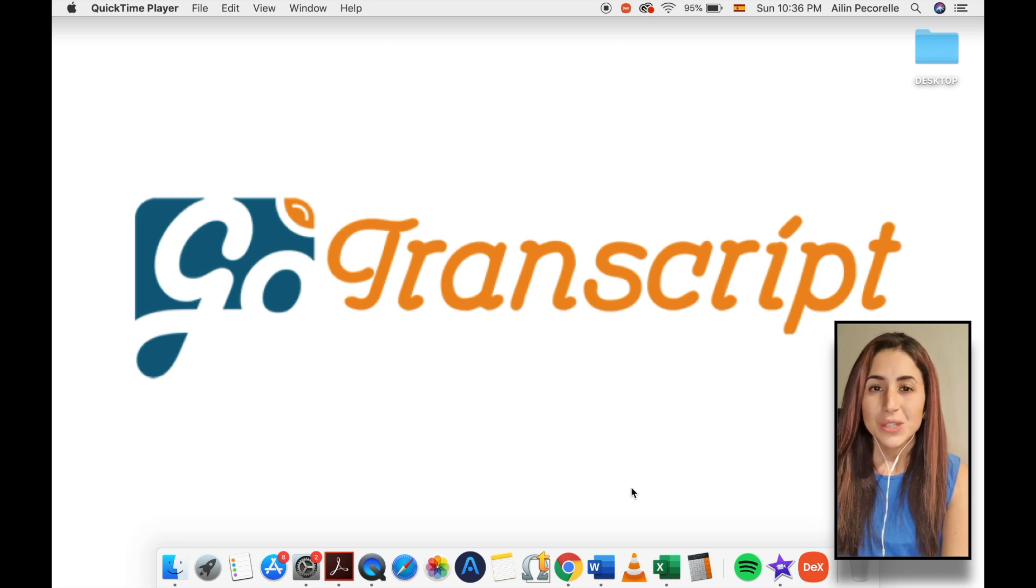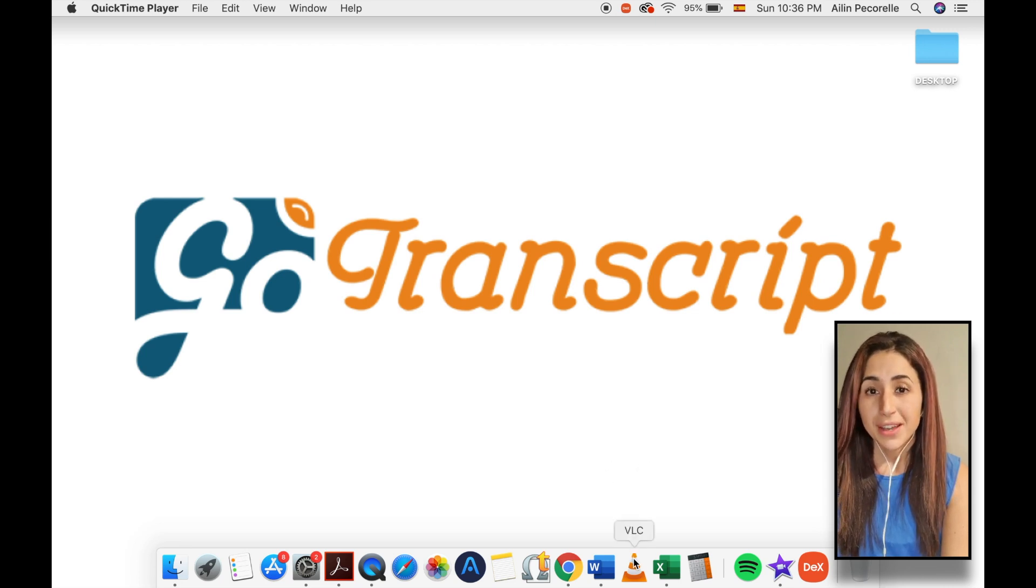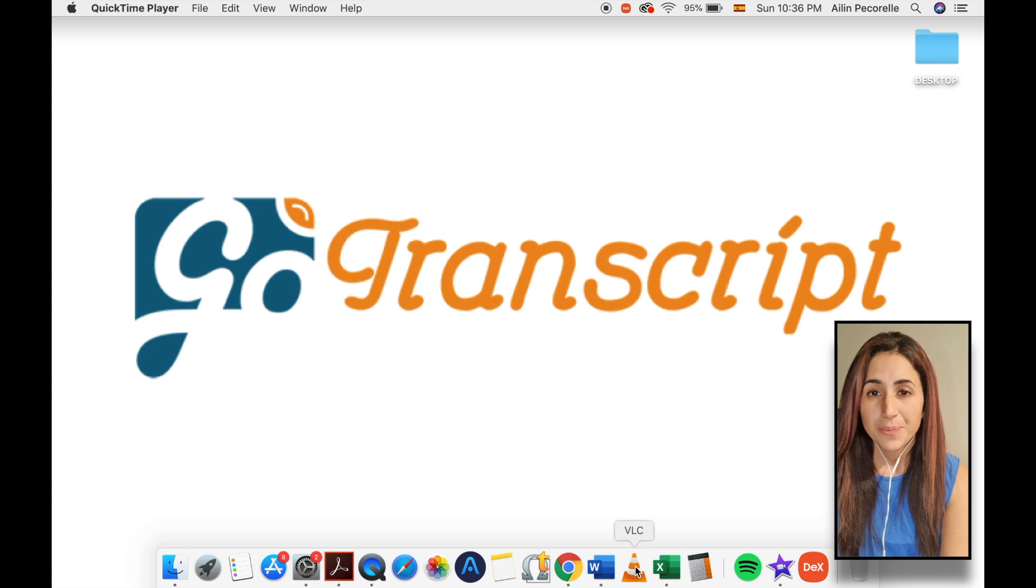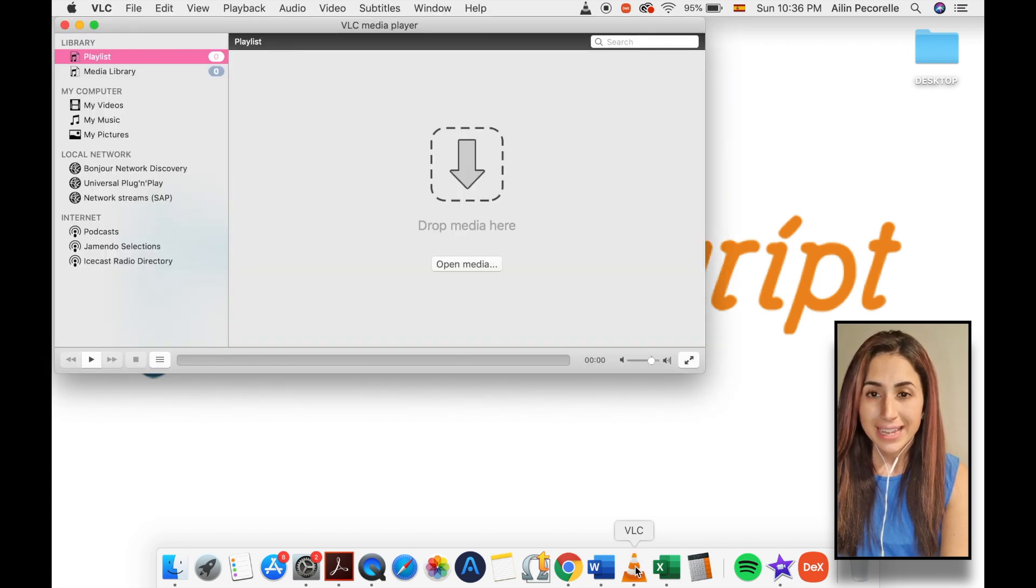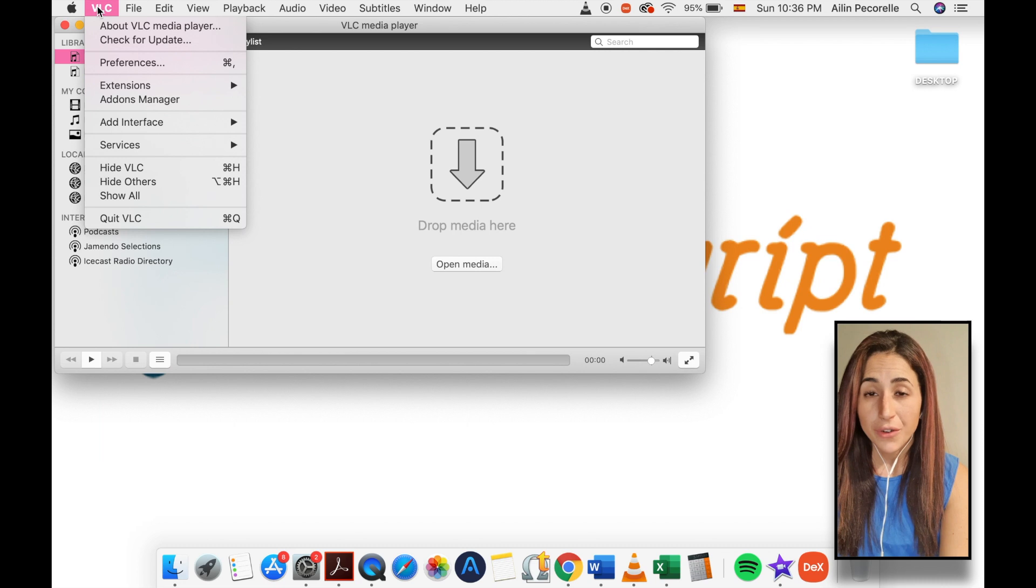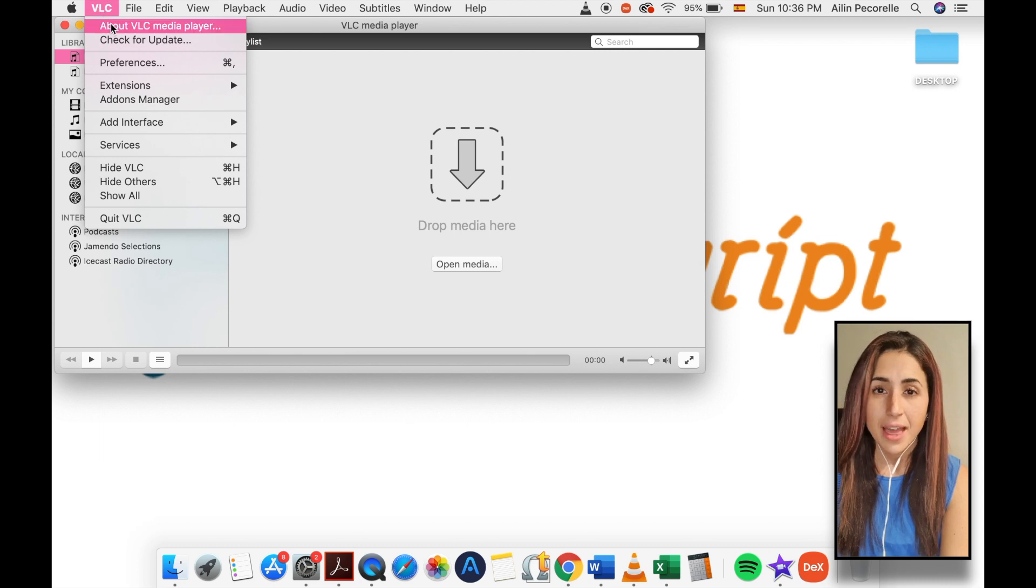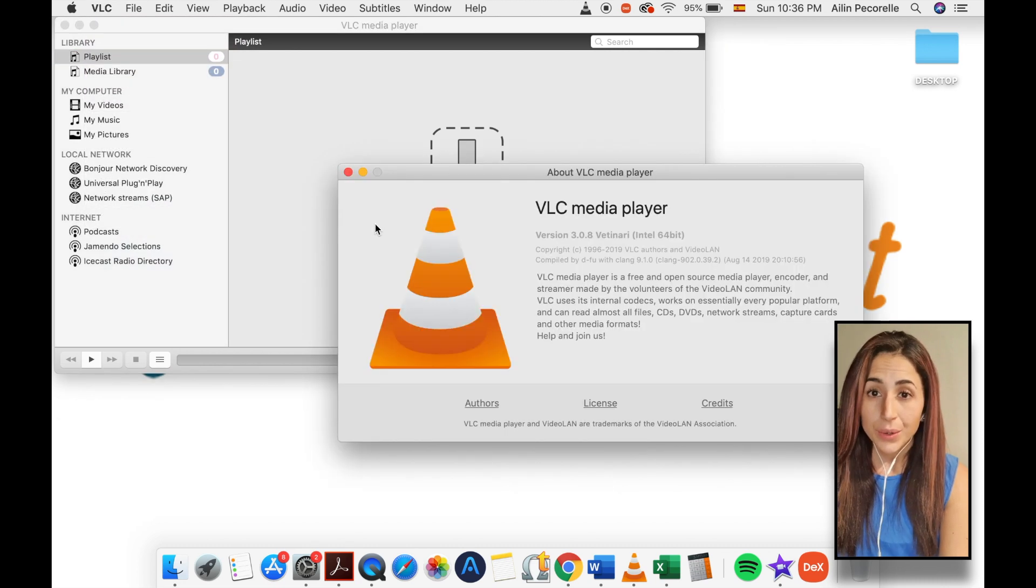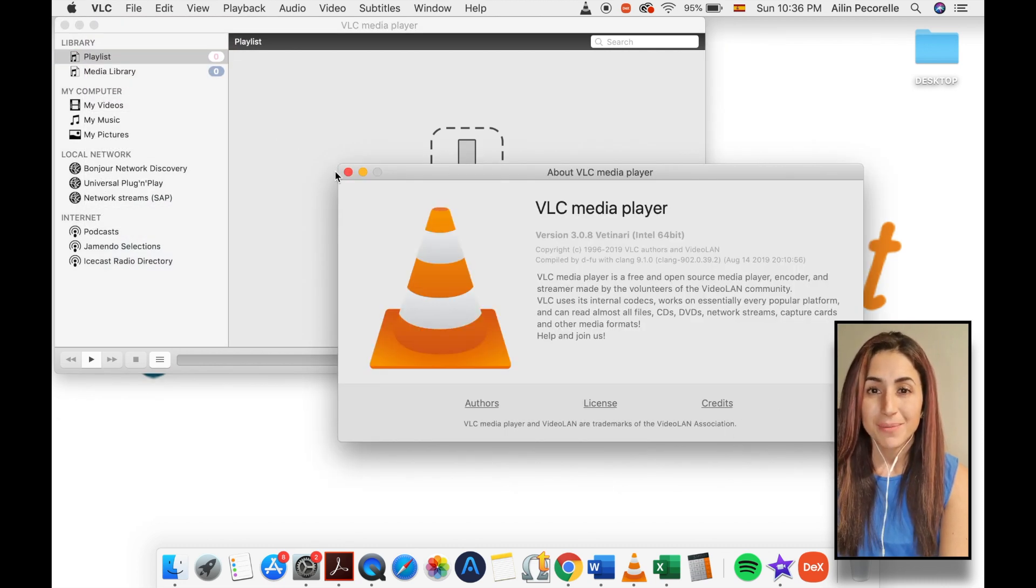One of the easiest ways to accomplish the conversion is by using VLC. Short for VideoLAN Client, VLC is a free and open source software application that can play local and network media as well as convert media.